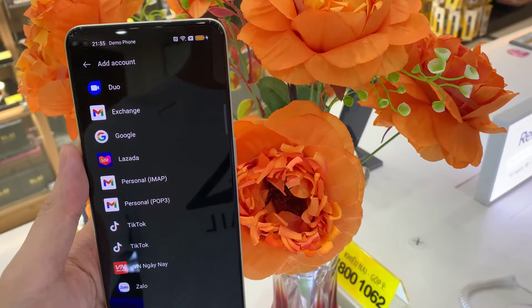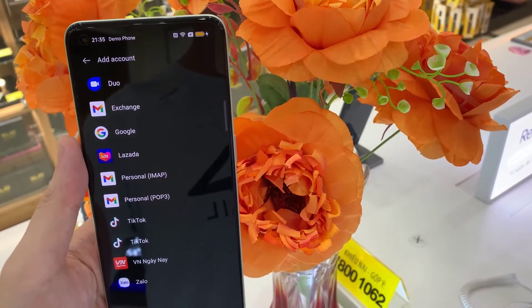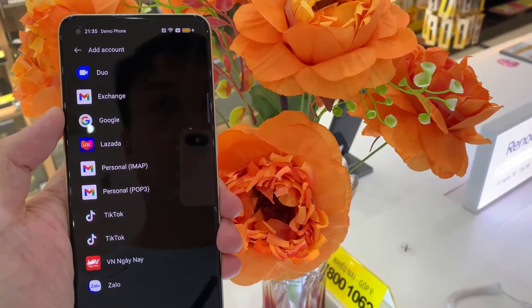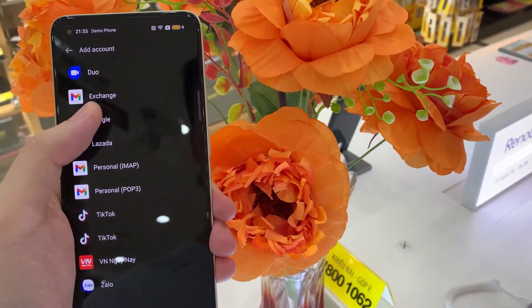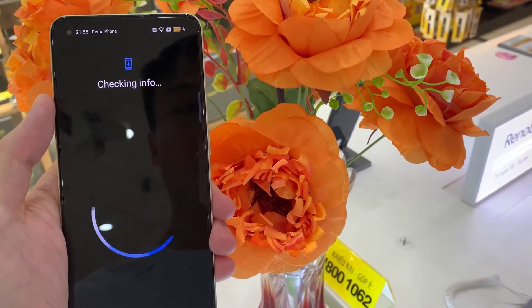Now let's choose Google and wait a second.